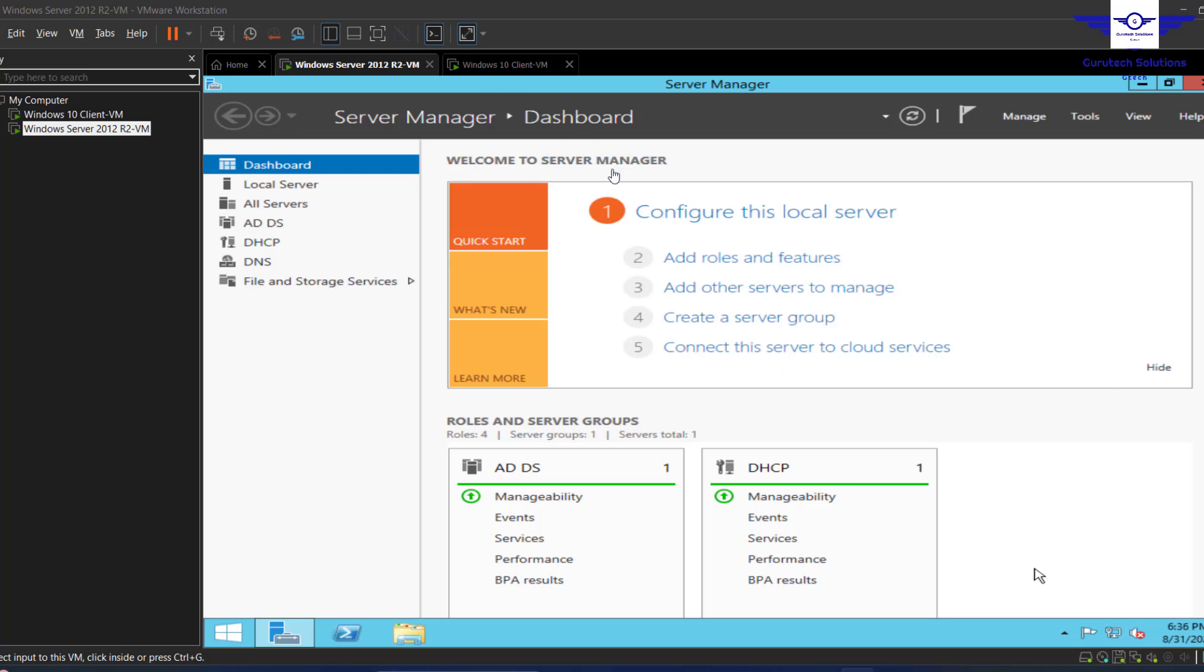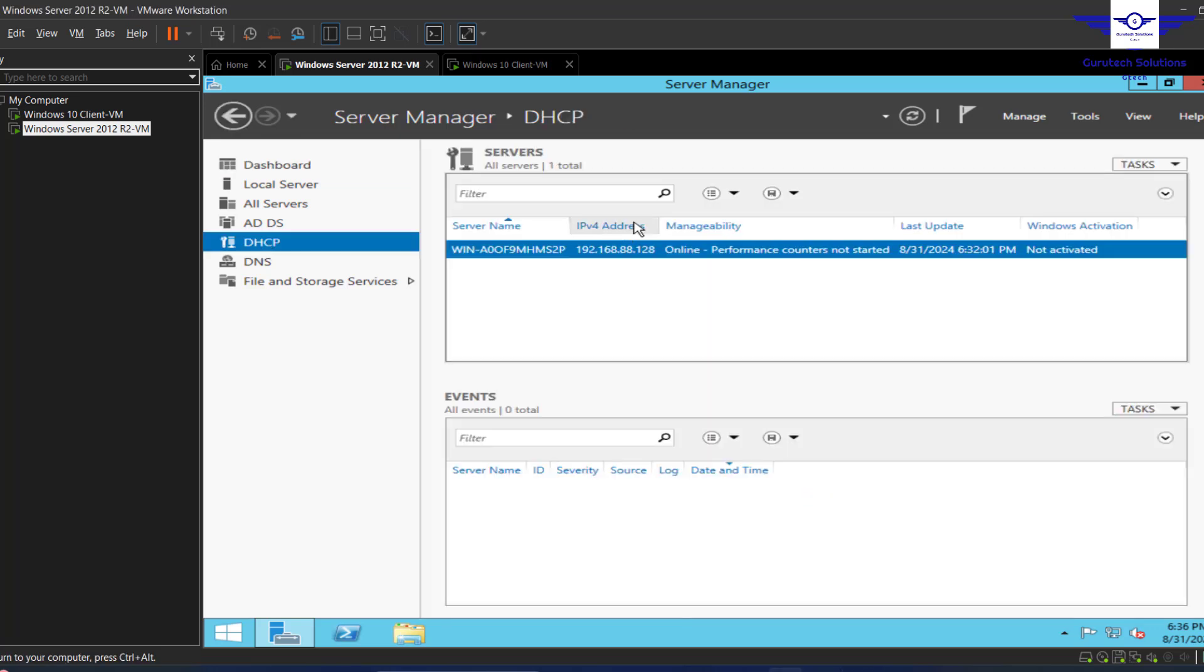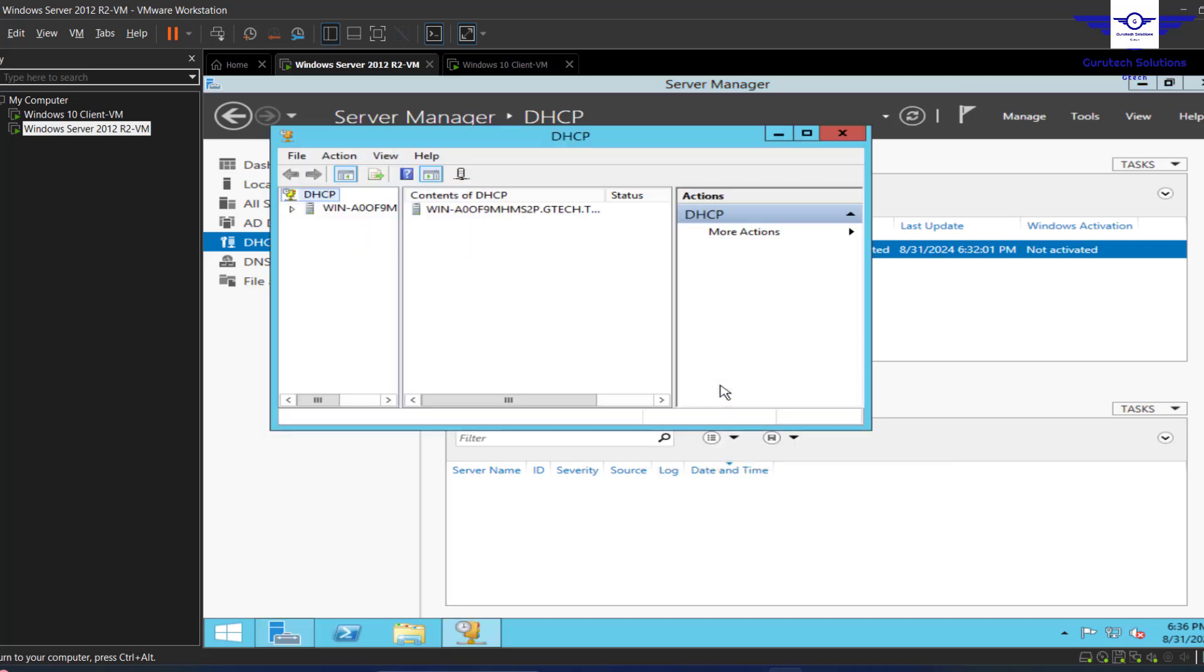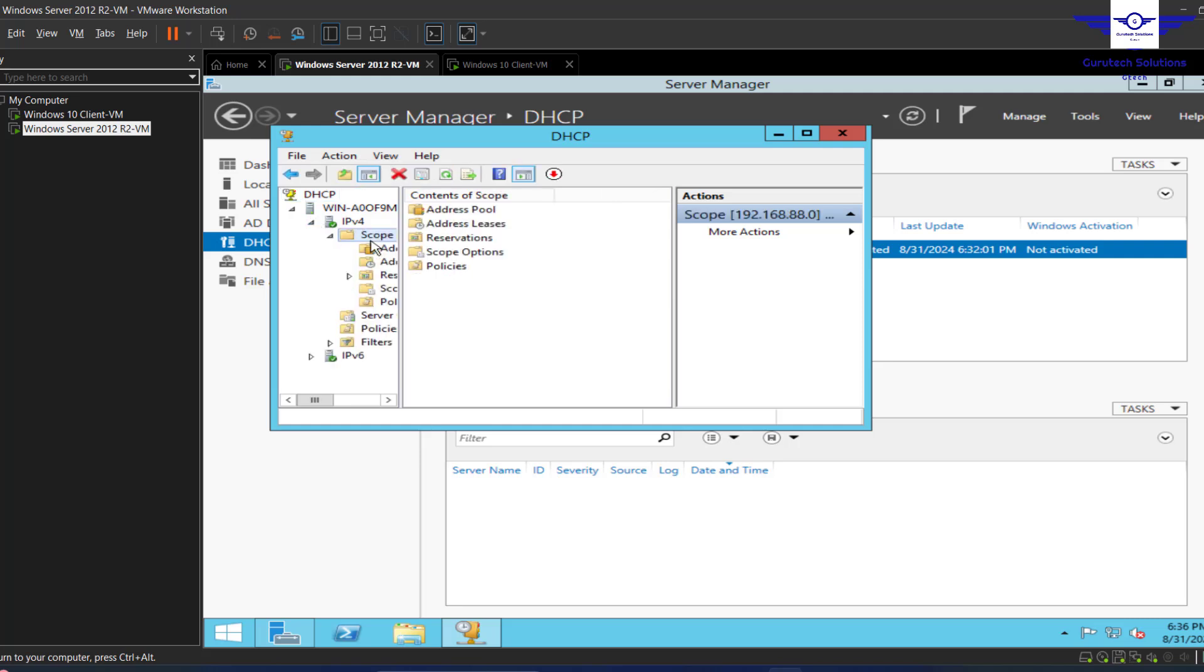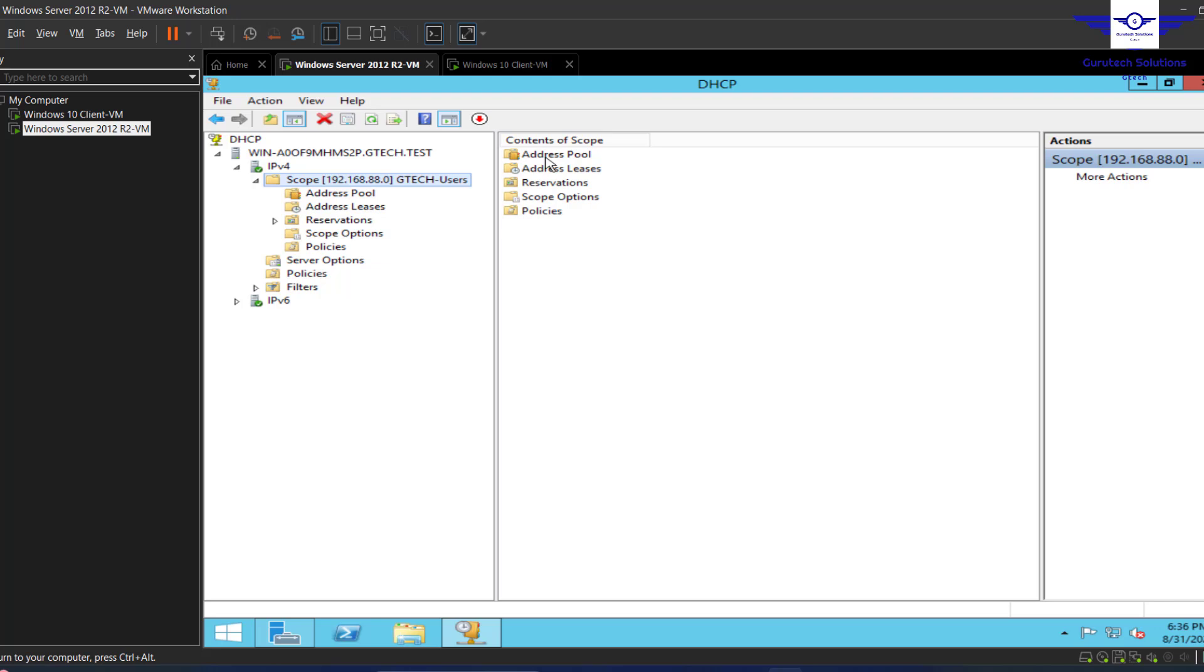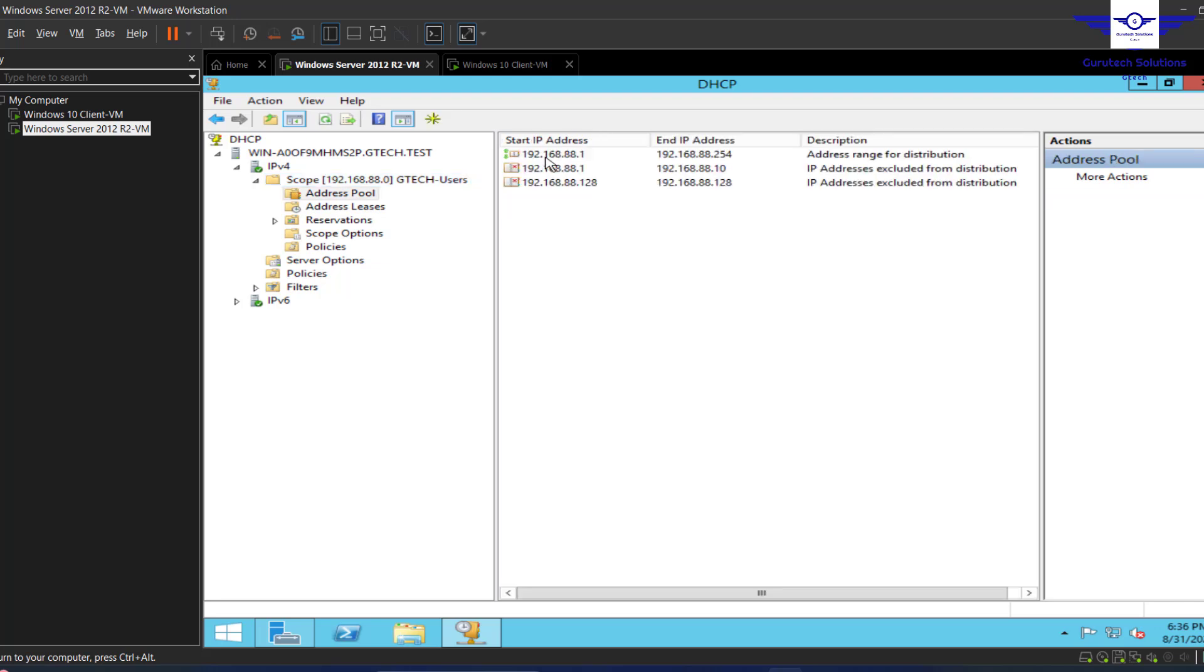Okay guys, so in this video I'm going to test if the DHCP server that we configured previously is working. We configured our domain Active Directory server to be our DNS and our DHCP server, and we created a scope called Details Users. That particular scope has several settings.